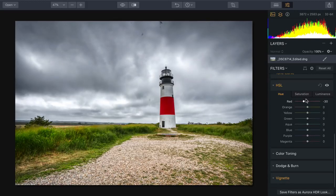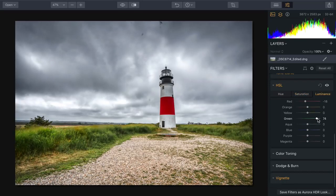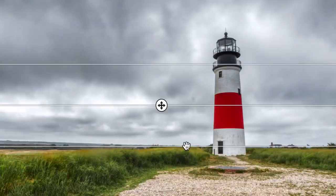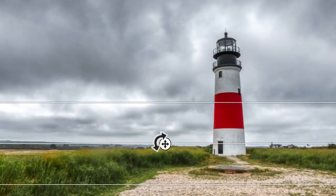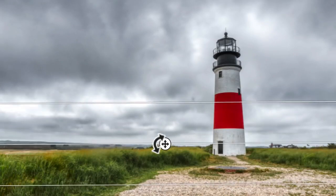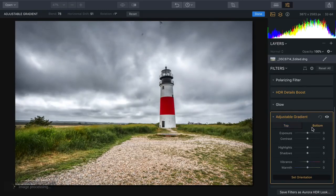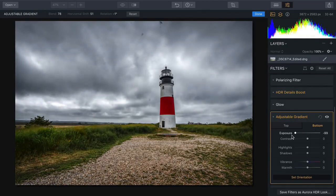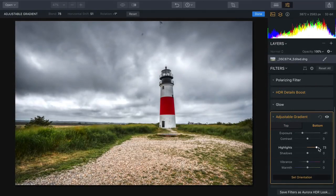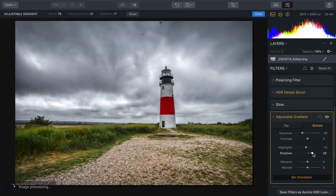That looks a lot better. Let's also tone down the greens and darken them so the vegetation is less pronounced — it creates a darker ring leading up to the subject. Taking advantage of the adjustable gradient, we can set our horizon line and rotate it to adjust for any angles in the scene. On the bottom, I'll darken the foreground a little to create a ramping effect going into our subject. You'll find complete control over highlights and shadows to really refine that adjustment and get exactly what you want.